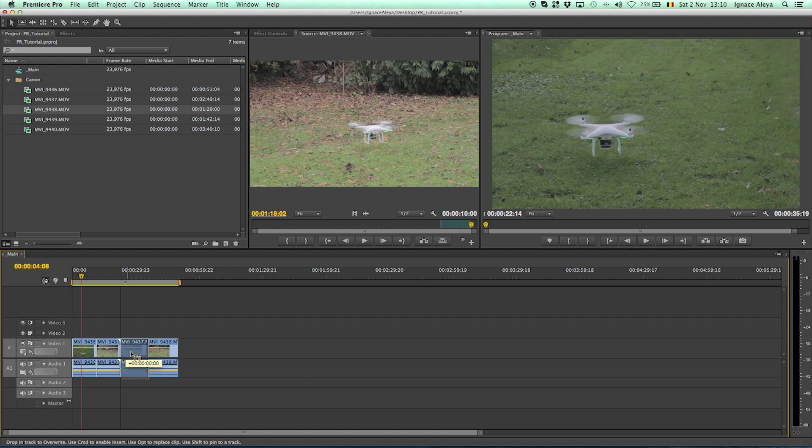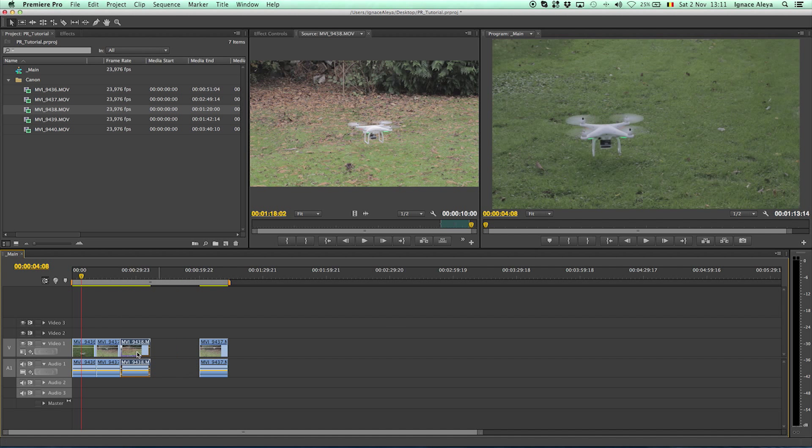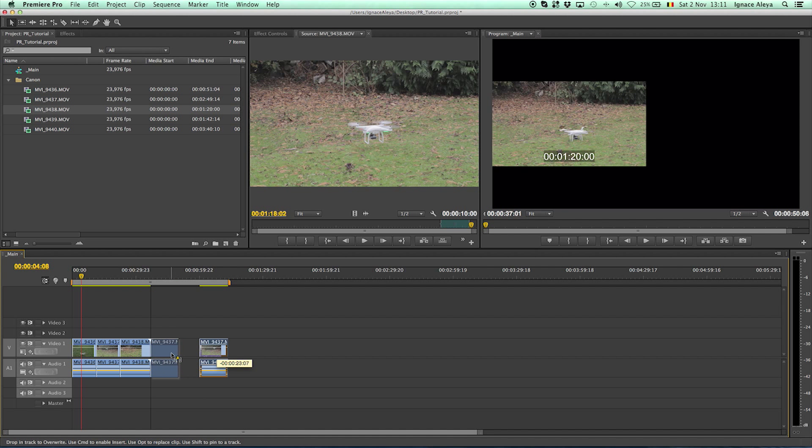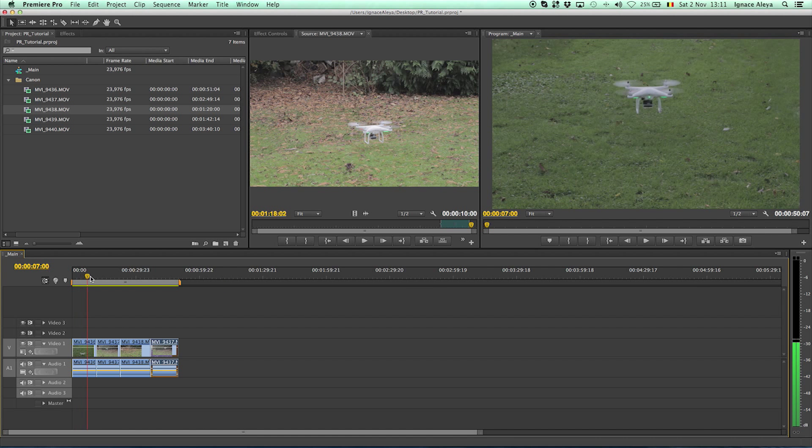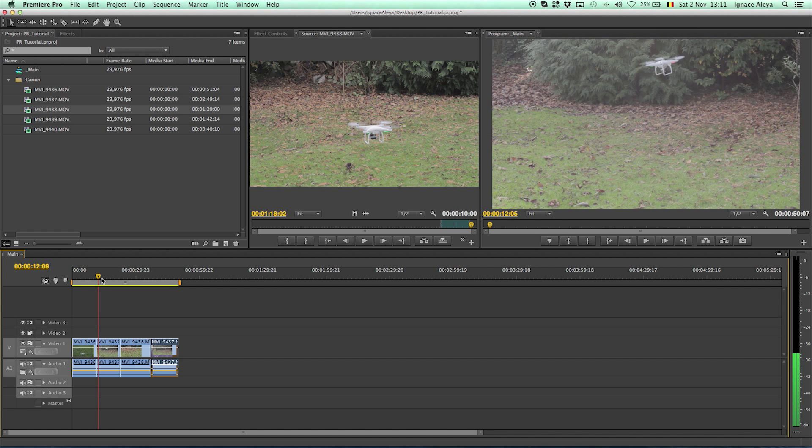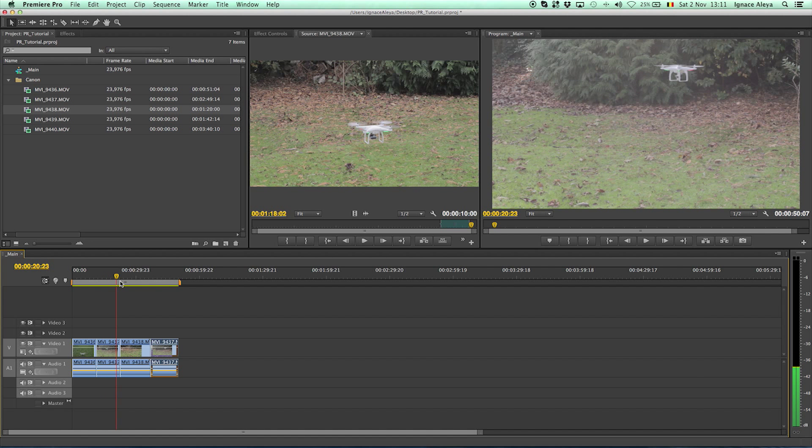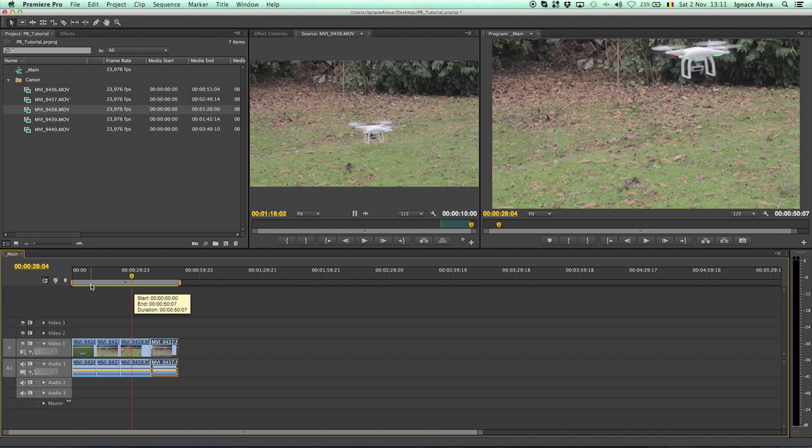And then you can go back to the selection tool which is V on the keyboard. Then you can just drag it out and then drag this to the left. It will snap and then drag this and snap again. So now you know how to import your footage and put it next together, how to make it longer or shorter and how to slice open your videos.